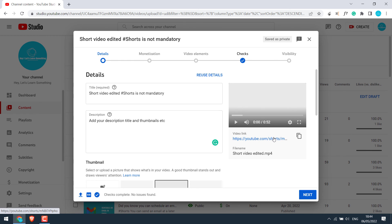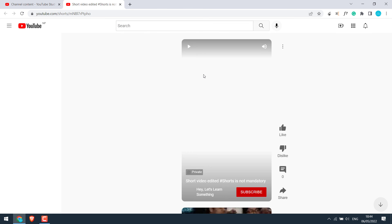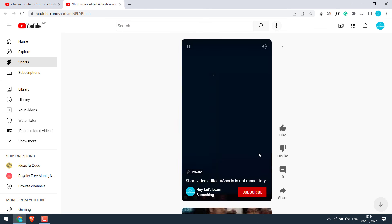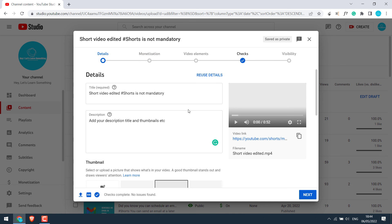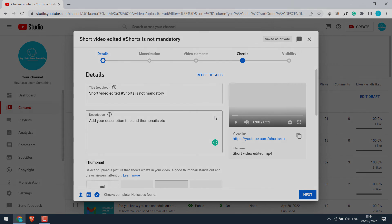You can see the Shorts link here. If you click on the link, you can as well see it has been uploaded as Shorts. Anyway, this is how you can upload Shorts from PC. And by the way, this video has also been uploaded as Shorts in our channel. Thank you very much.